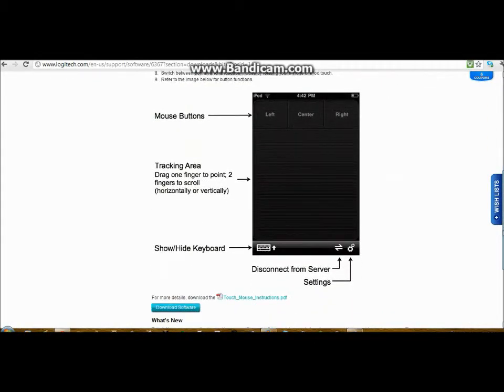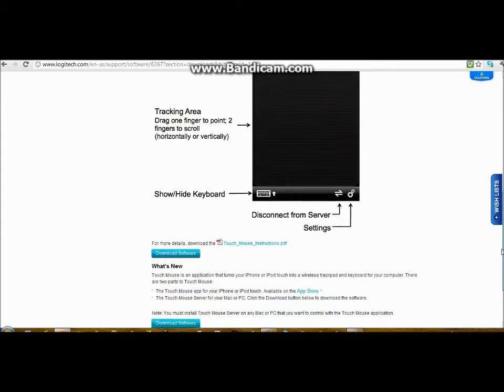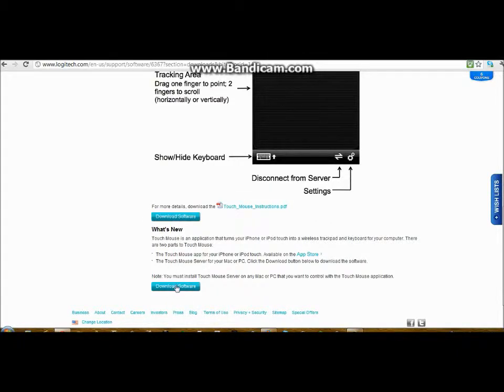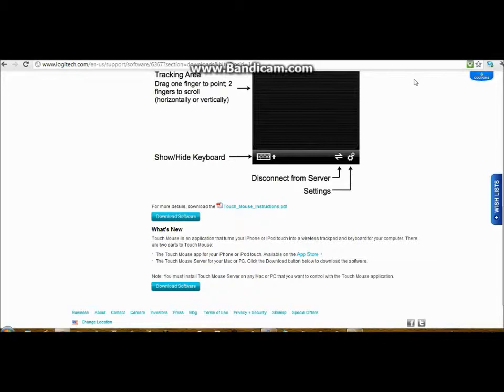You can just skip all that. Download two things: the instructions and the software. I think you know that. It's down on this one. Download both of those and as soon as you're done...